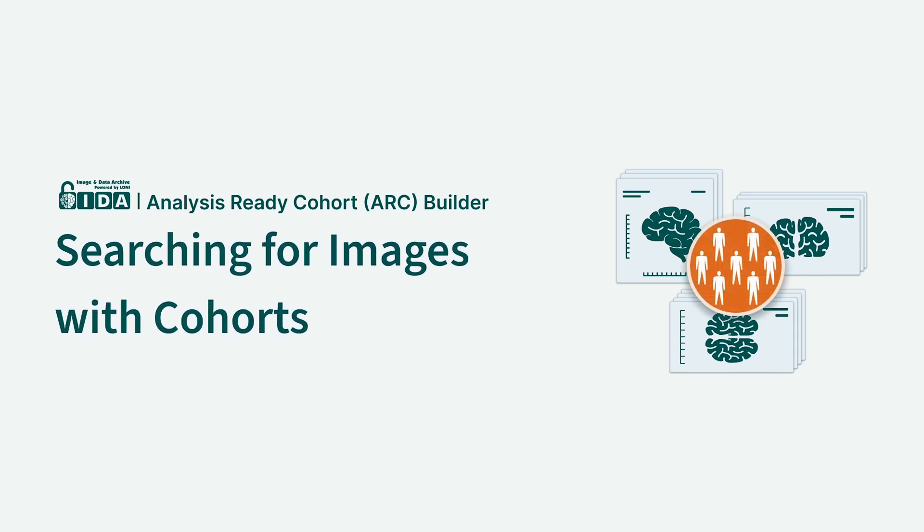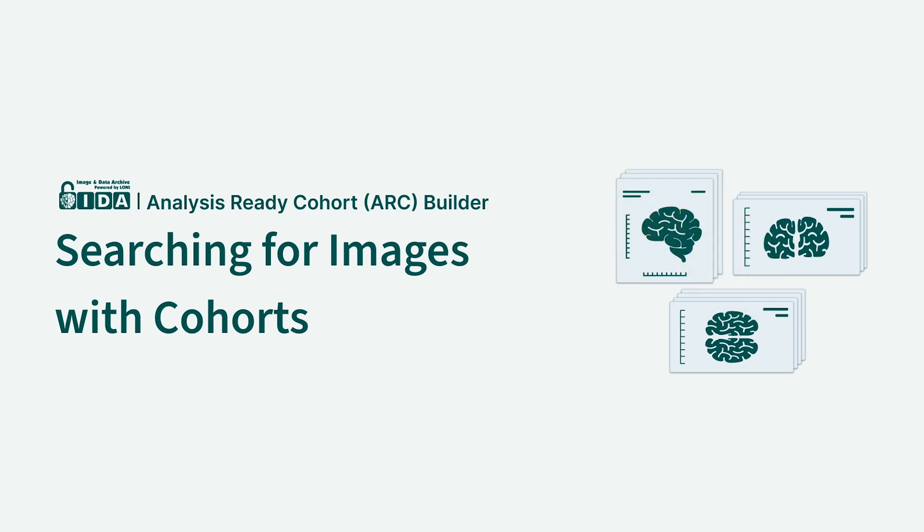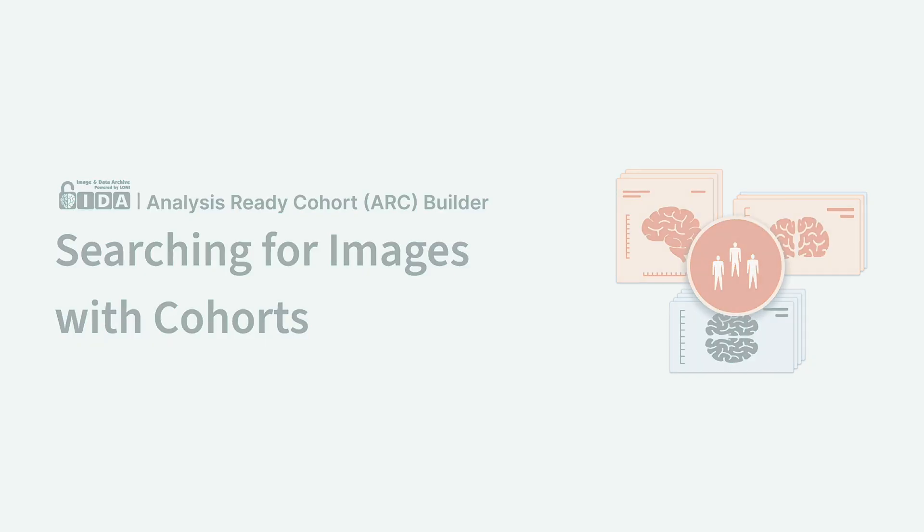This video demonstrates how to use cohorts to find and download image scans. Watch the video named Introduction to Cohorts to learn how cohorts are used in the IDA for searching and downloading data.